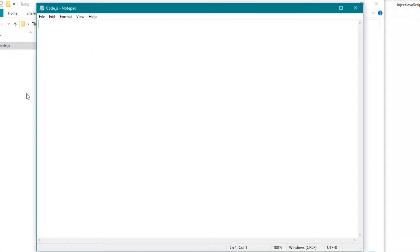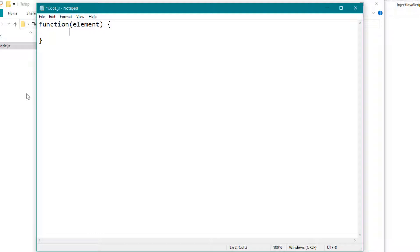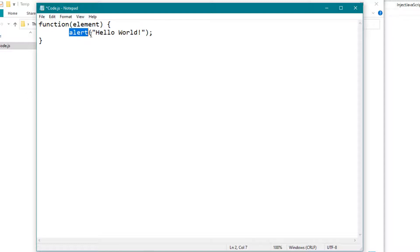Write your JavaScript code here. I'm writing a simple function that makes an alert in the browser. This alert gives me a text, hello world.